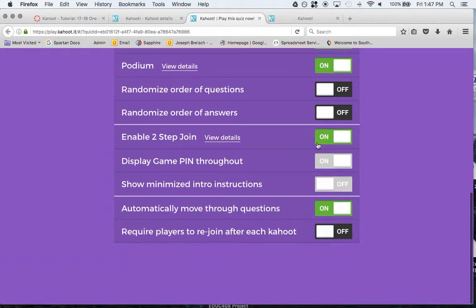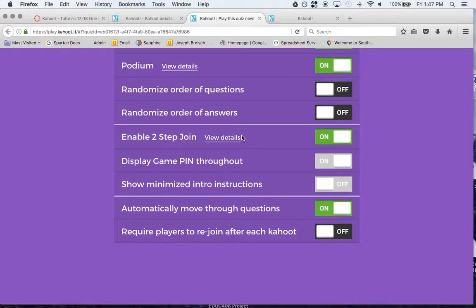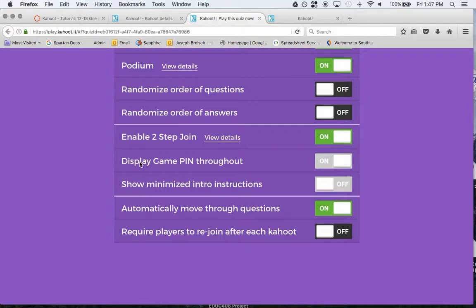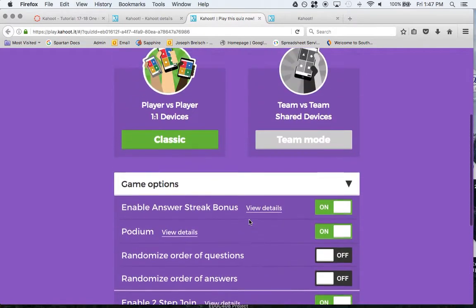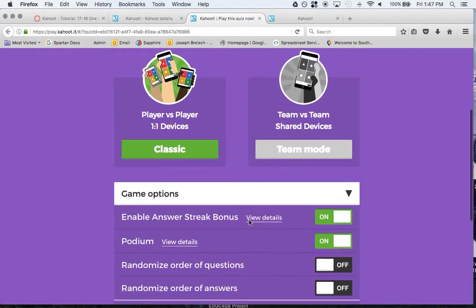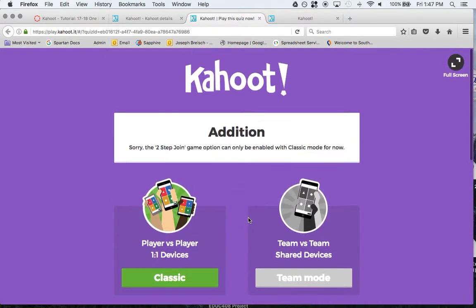Enable two-step join, which actually makes you plug in the pin and plug in a random sequence of the shapes every seven seconds it changes. Display pin throughout, whether you want that. Automatically move through questions. Require players to rejoin after each kahoot. So a couple different options down there for you.